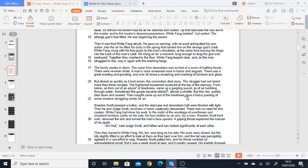And then secondly, you think about the snarling and growling—you can think about the idea of how aggressive White Fang is here, how fearless he is here to attack and intimidate the intruder, who by all intents and purposes would probably be very dangerous, might have weapons and so on. So again, I think for me that shows White Fang to be a kind of heroic figure.